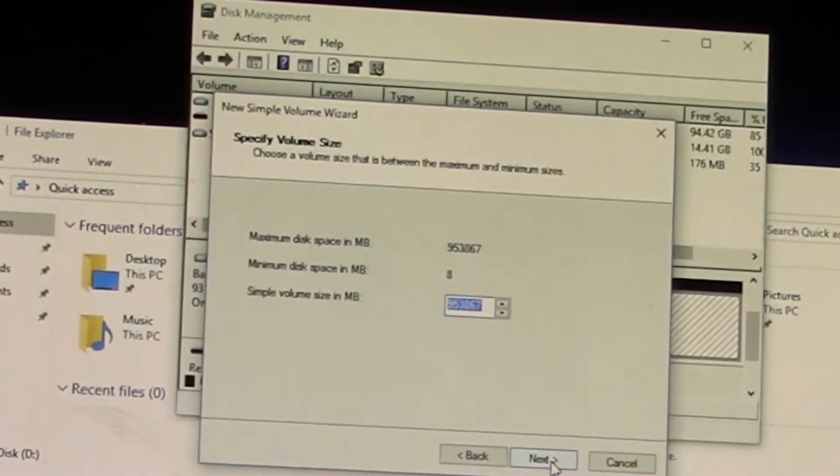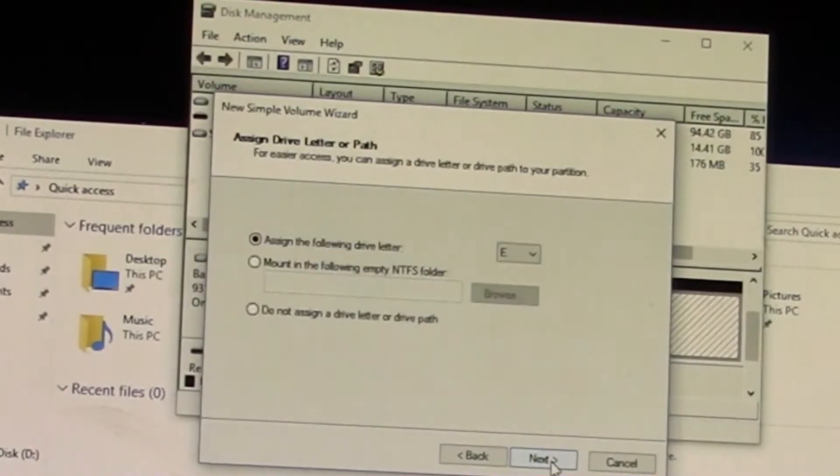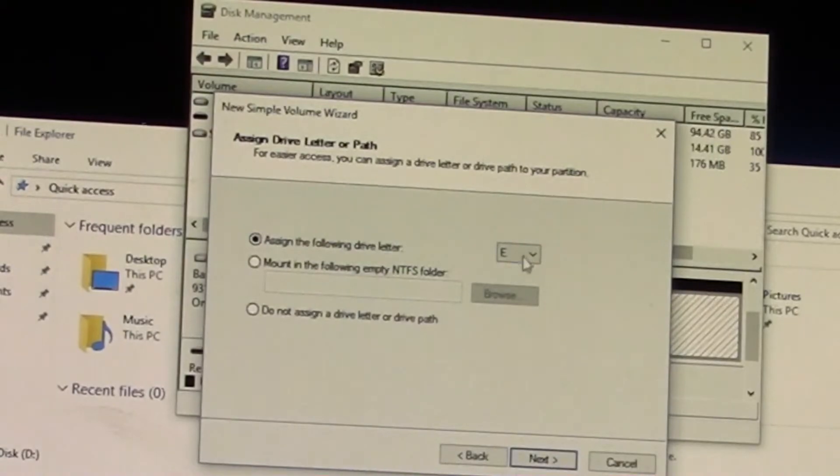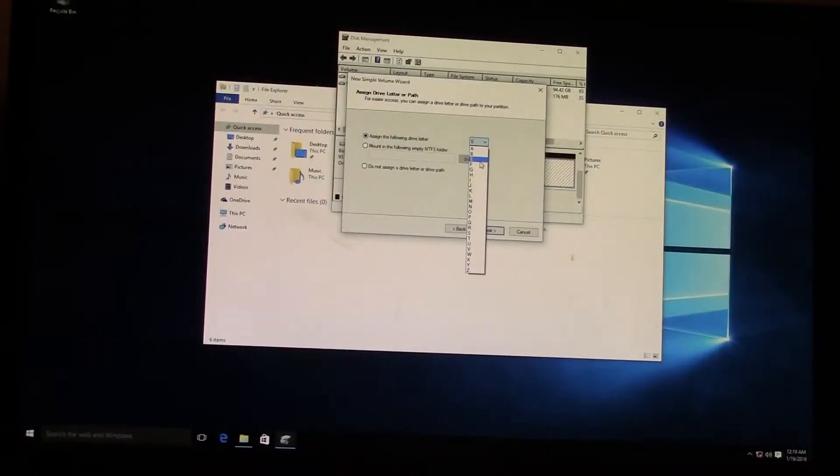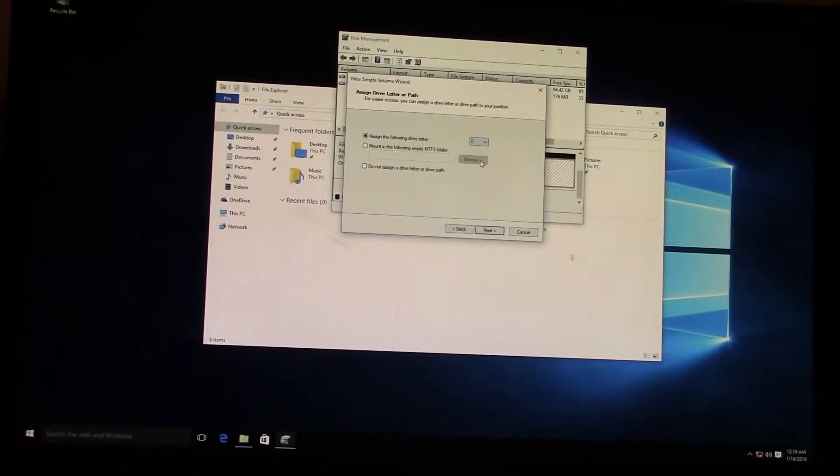And then now we have to specify the volume size and assign it a drive letter so that Windows can recognize it as a storage drive.